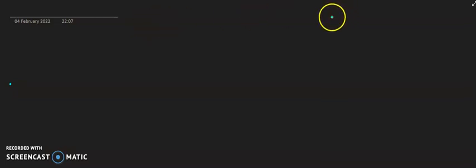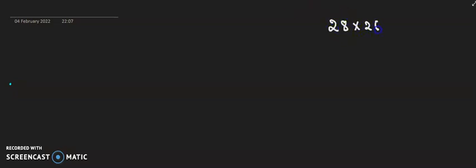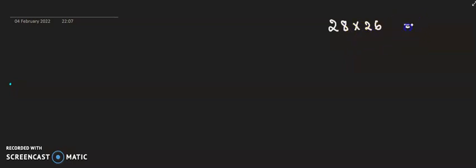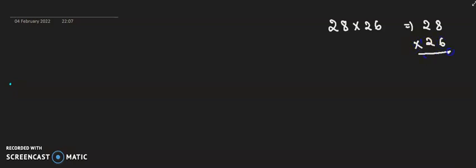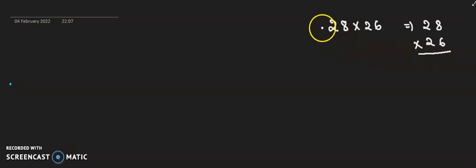So let us take one example. Suppose we want to multiply 28 into 26. Normally in our school we have learned how to multiply two numbers. But before doing this, let us solve this multiplication using a different way — and that is the actual way. When we multiply two numbers, that is the actual thing we always do but we did not know about this. So let us do that method.